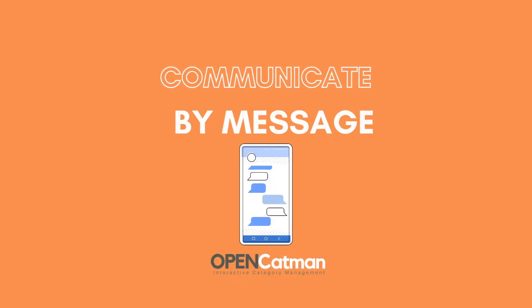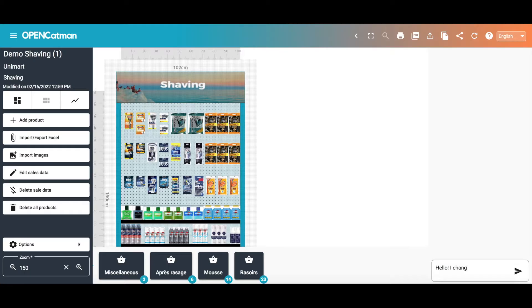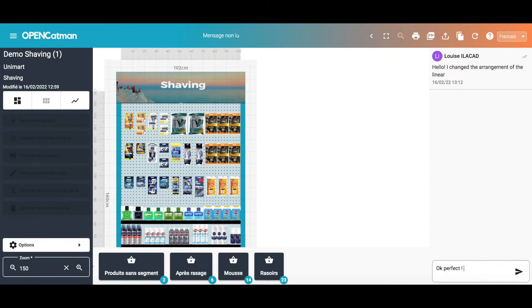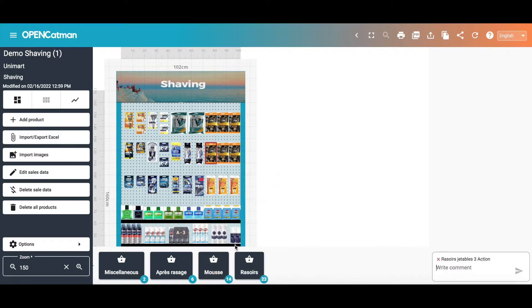Communicating has never been easier. You can send a message to your collaborator, who will reply and mark it as read. You can also write a comment on a specific product.